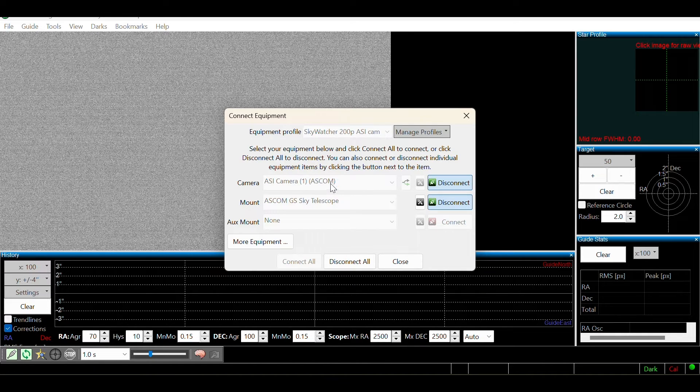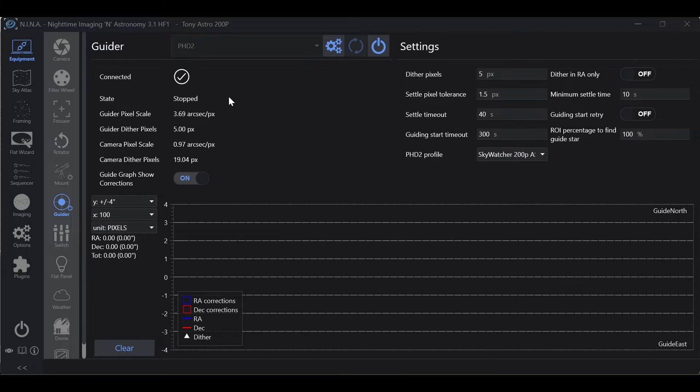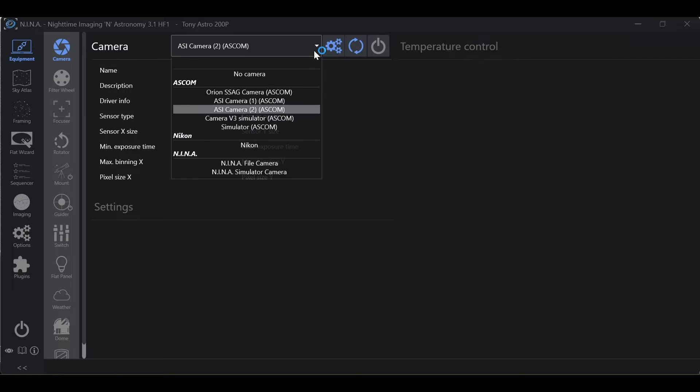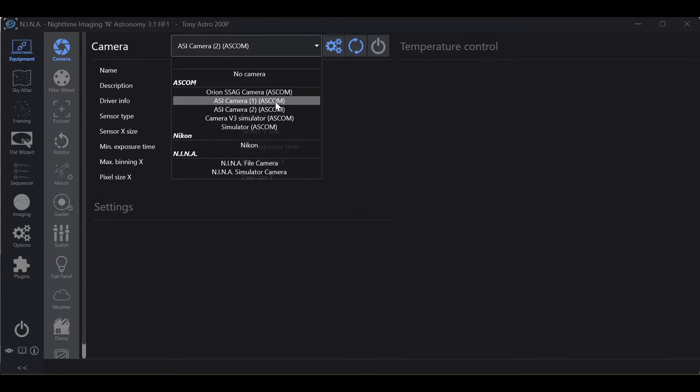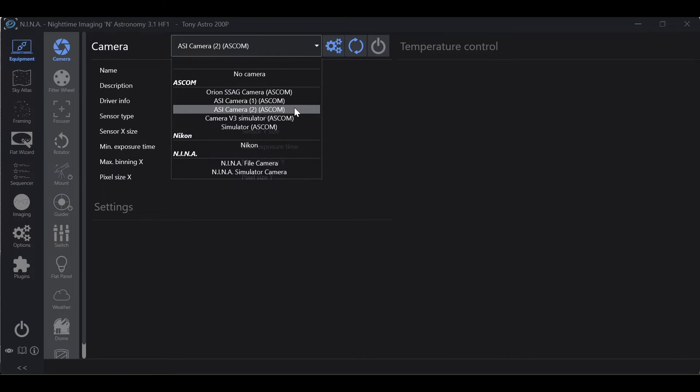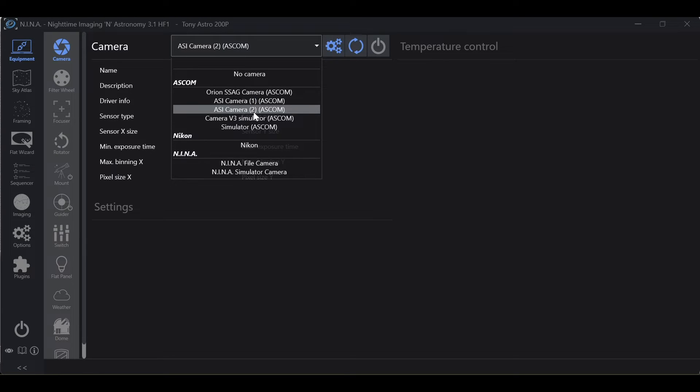Let's pause in PHD2 for just a moment and hop into Nina. If we go to our camera tab, you'll see that we have an ASI camera one ASCOM and ASI camera two ASCOM. You may or may not see two ASI camera ASCOM drivers. If you do, great. We will be assigning one ASI camera to ASI camera one and the other ASI camera to ASI camera two.